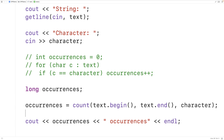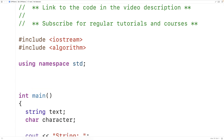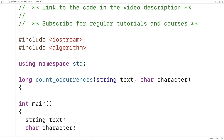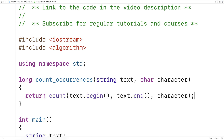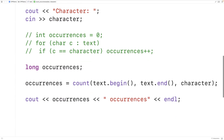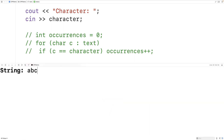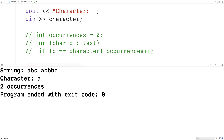We could also create a custom function to carry out this work. We'll create a function called count_occurrences that returns a long value and accepts a string and a character as arguments. The function returns the result of the count expression that counts occurrences of that character in the string. Down here we call count_occurrences passing text and character. Running it with the string 'abc abbbbc' and counting 'a' gives two occurrences, which is correct.